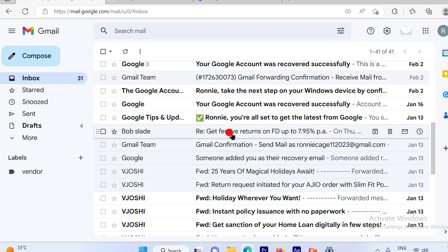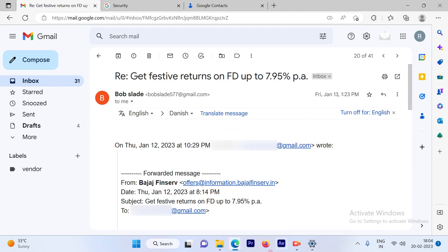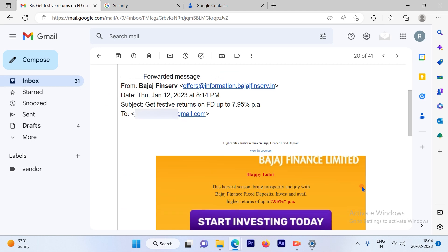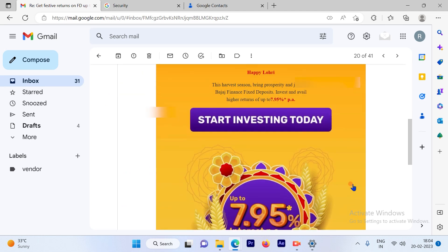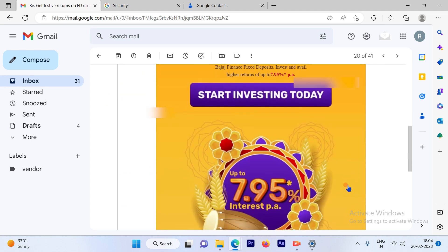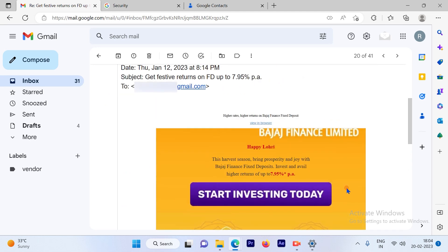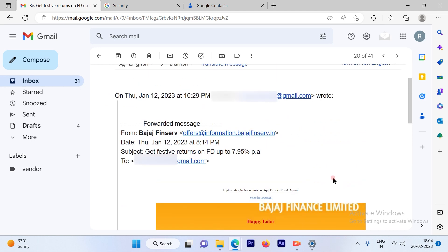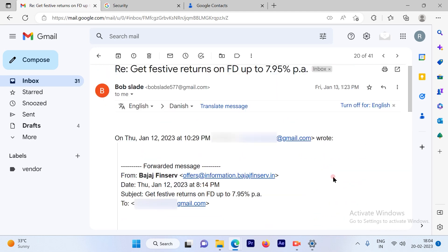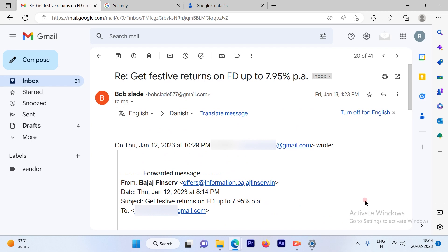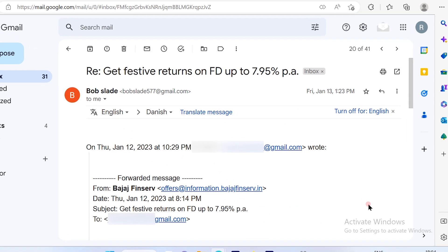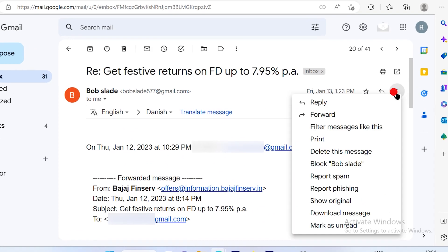The original language of this email is in English and I want to translate this into Danish. So all I have to do is click on the three vertical dots here.